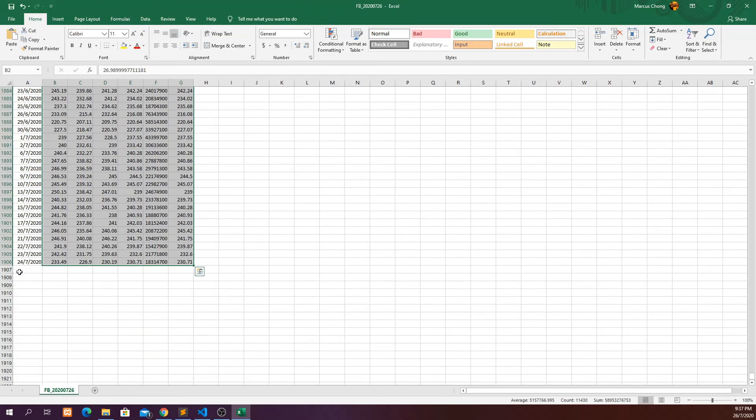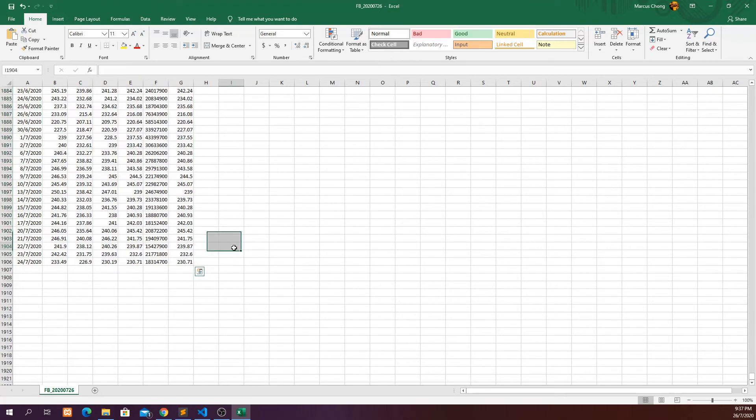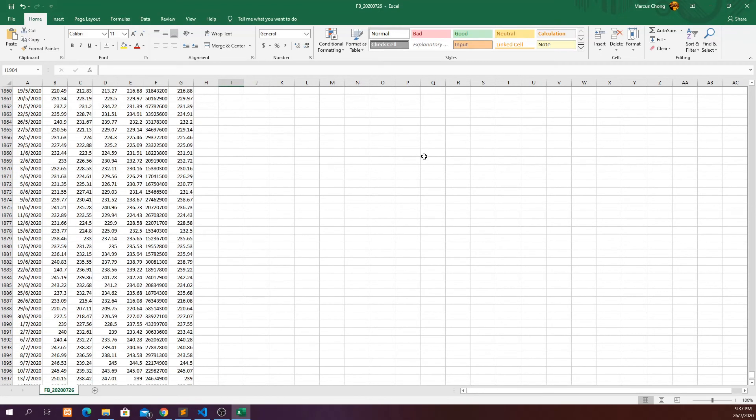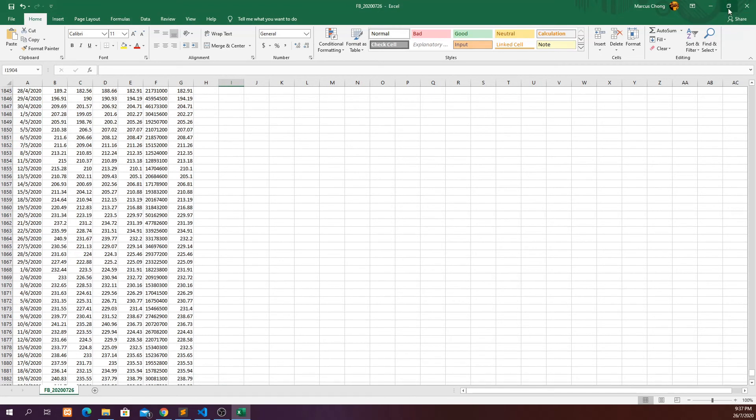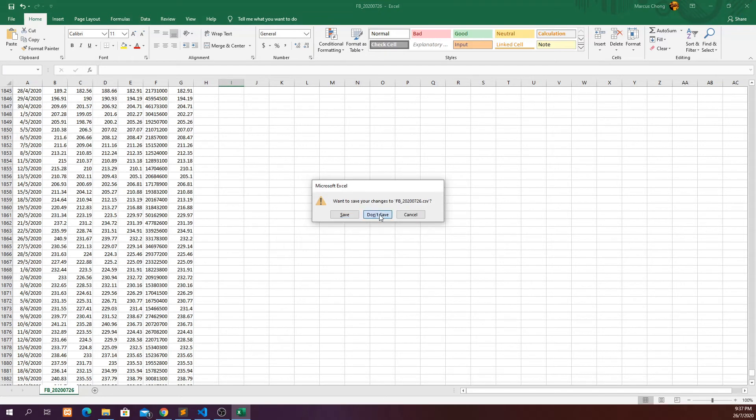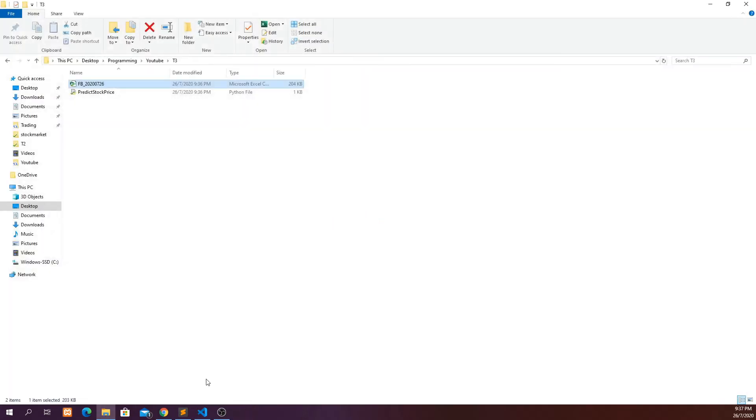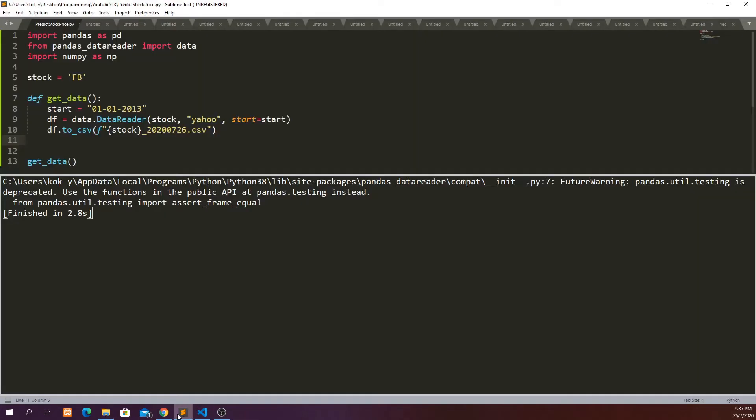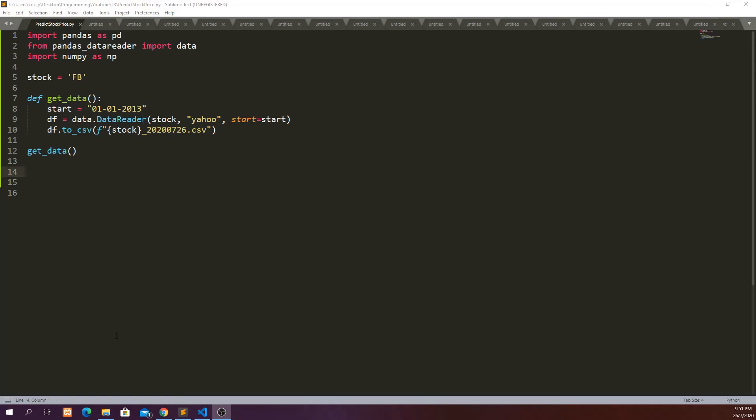I'm going to close this and go back to my IDE. Since we have already saved our dataframe in a CSV file we don't have to run this function anymore because we don't have to ask data reader to read the data from Yahoo Finance. So I'll comment this out.